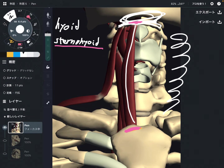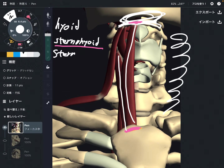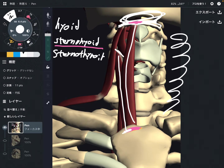The next one is sternothyroid. It attaches to the sternum and the thyroid cartilage.